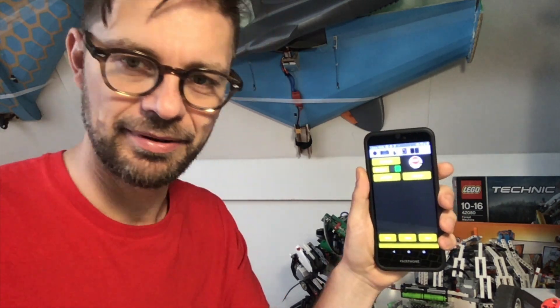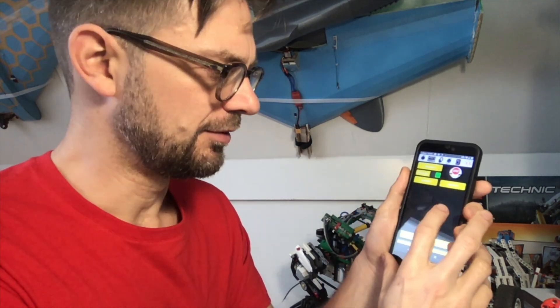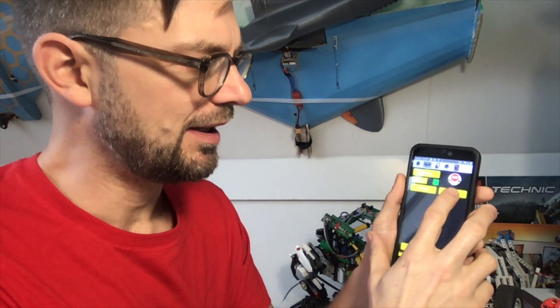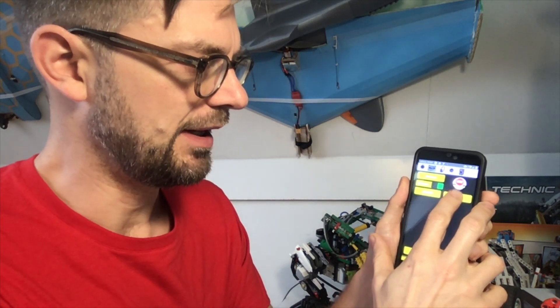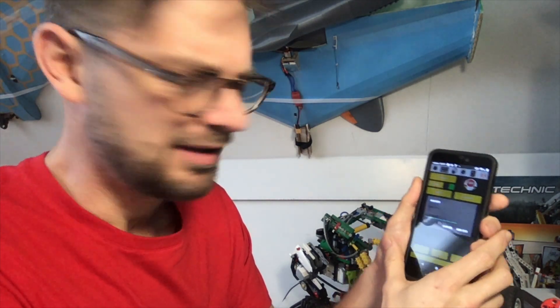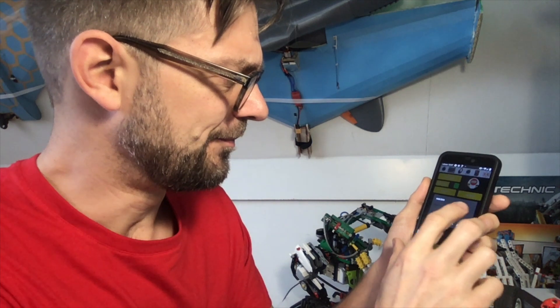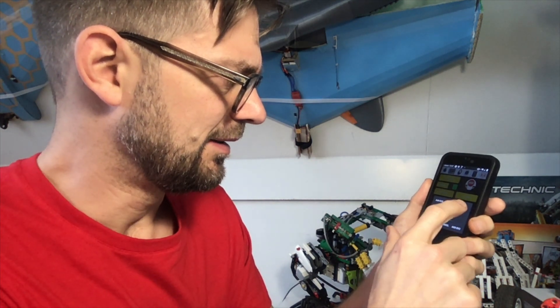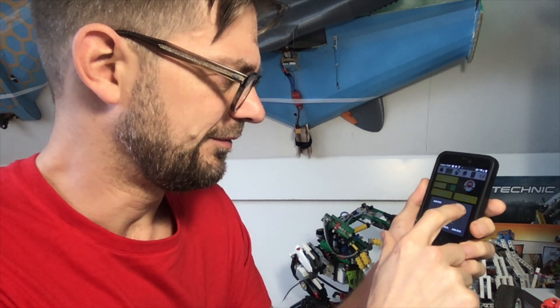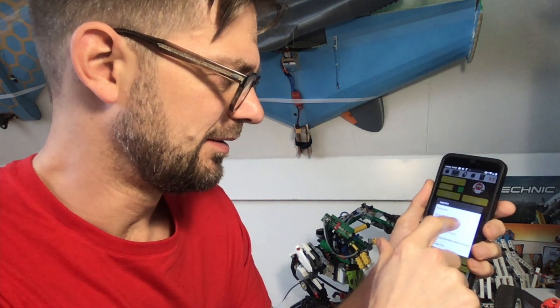Now that the EV3 side of things is done, let's connect the app. So inside the Mindstorms custom control app, I'm going to add an EV3, and it finds my car.